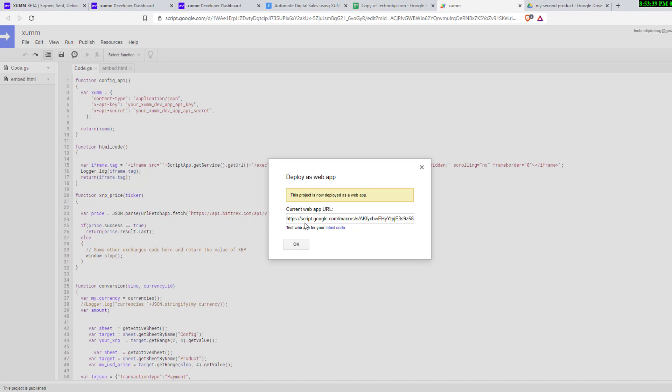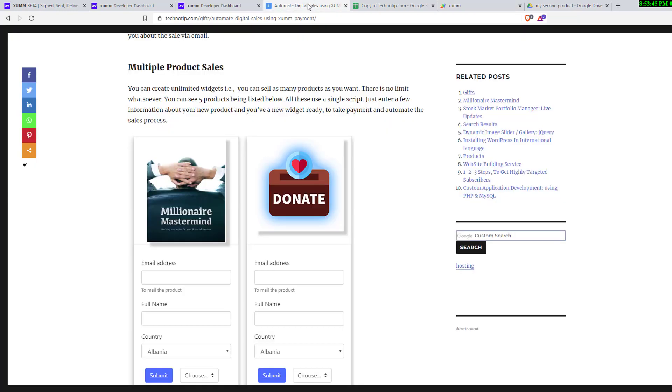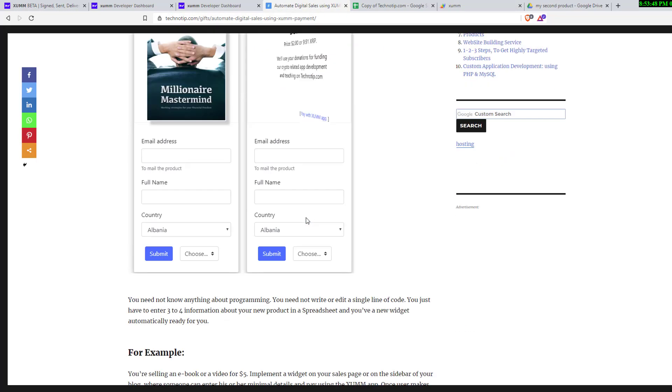Now this is very important. Copy this script URL. Come back to our website and scroll down.